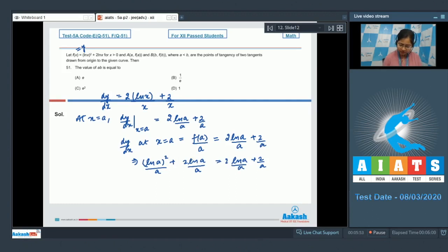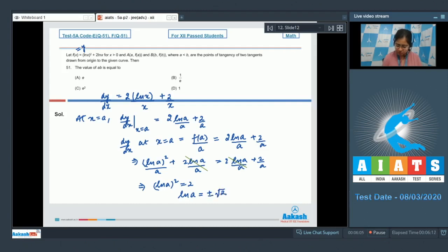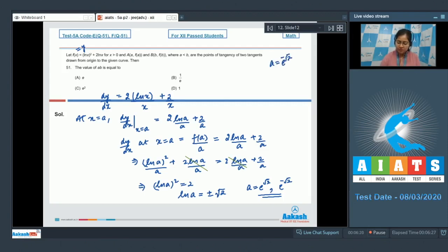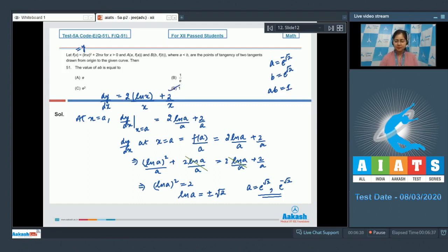So we have (ln a)² + 2·ln a / a = 2·ln a / a + 2/a. The 2·ln a / a terms cancel, giving (ln a)² = 2, so ln a = ±√2, meaning a = e^√2 or e^(−√2). Since a < b, we have a = e^(−√2) and b = e^√2, so a·b = 1. Option d is correct.